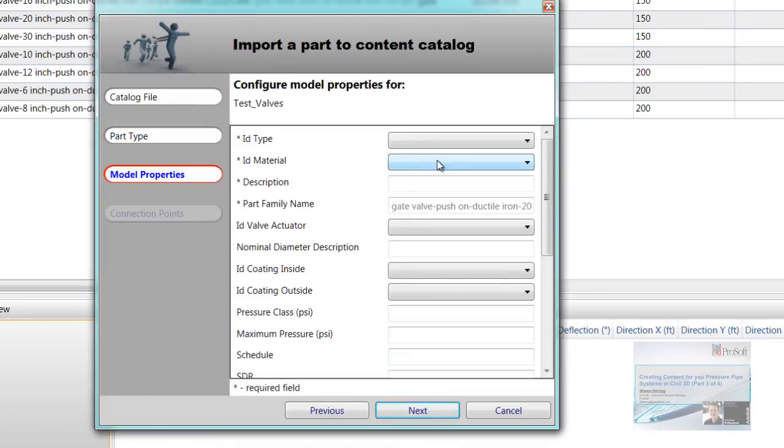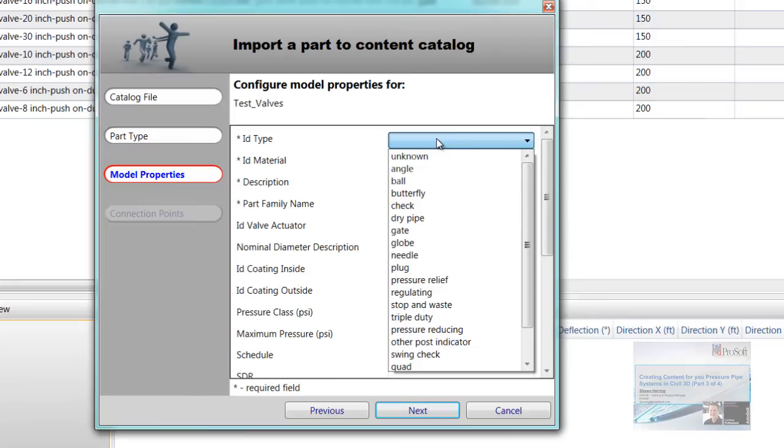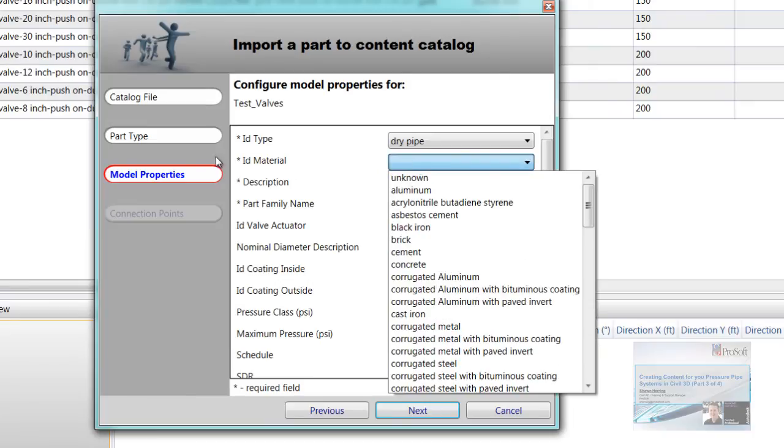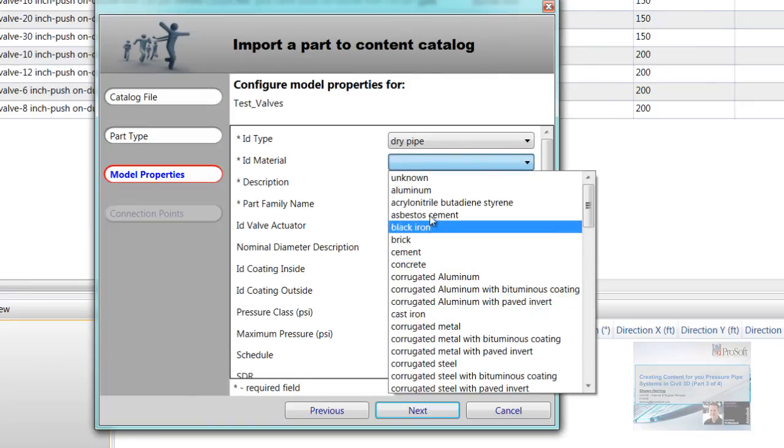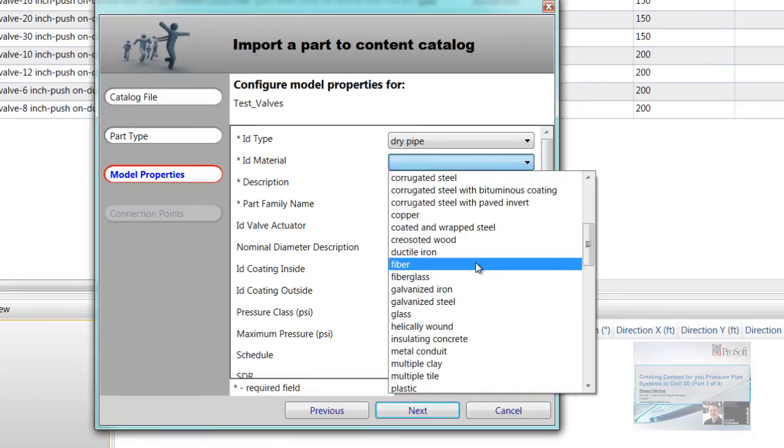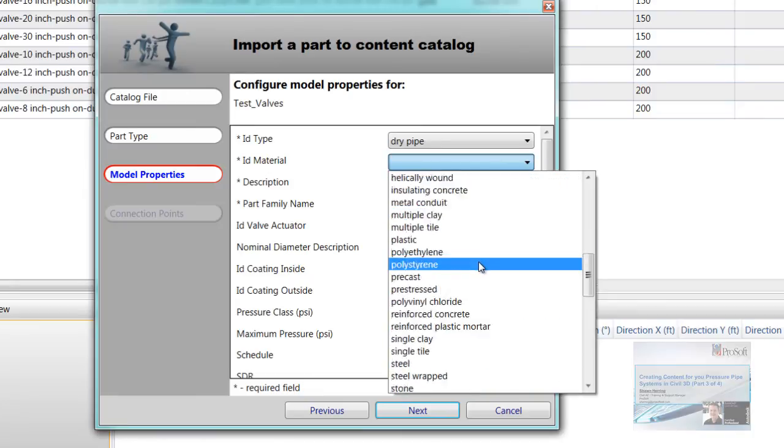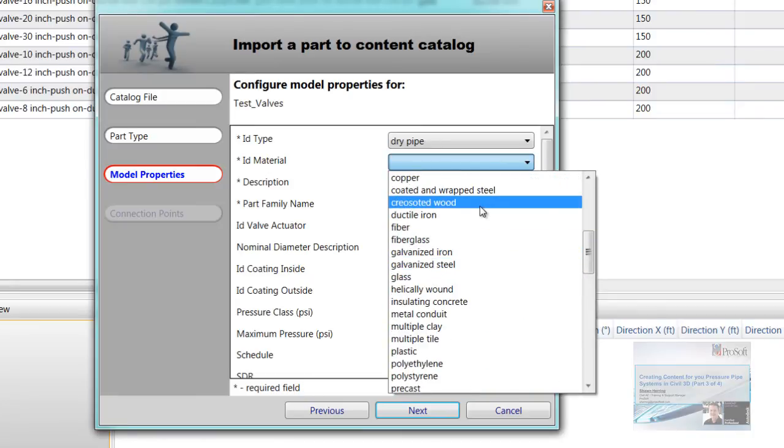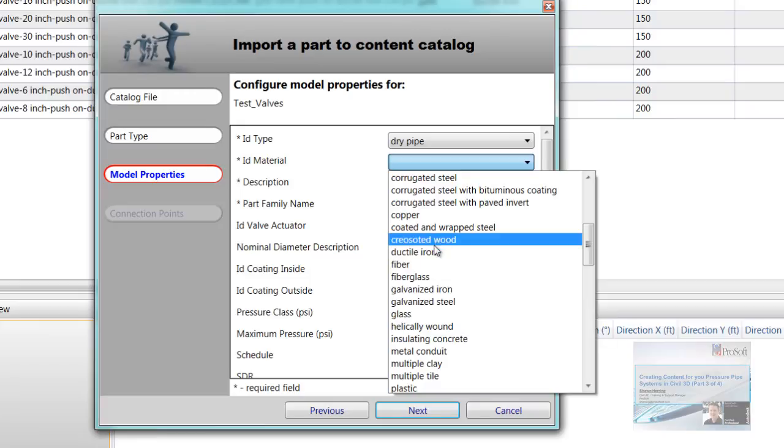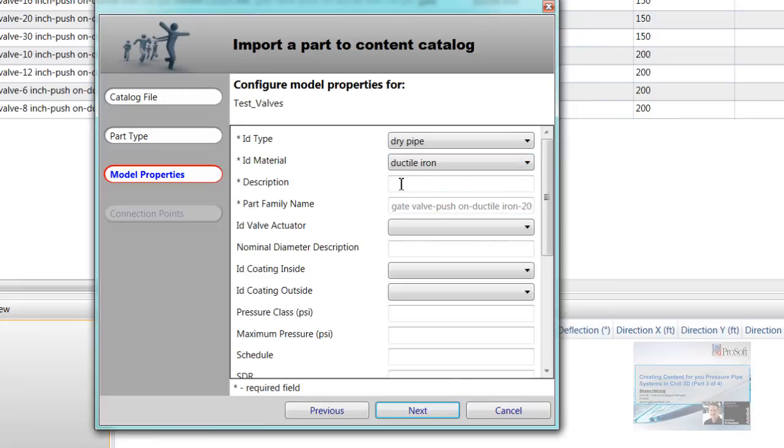Material properties. ID type. Knows it's a valve. So what type of valve? Just going to pick one, it's a random anything. ID material. Bunch of different options here. I'm just going to go ductile iron. Description. Again, I could name the size of this valve if I wanted to. If I did 12 inch ductile iron valve, something.